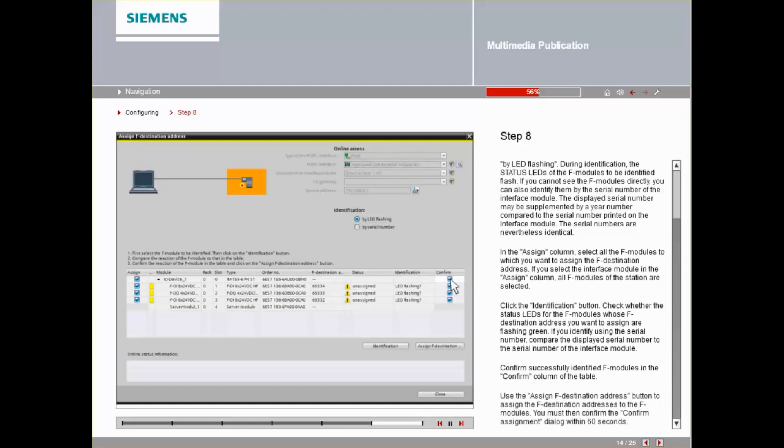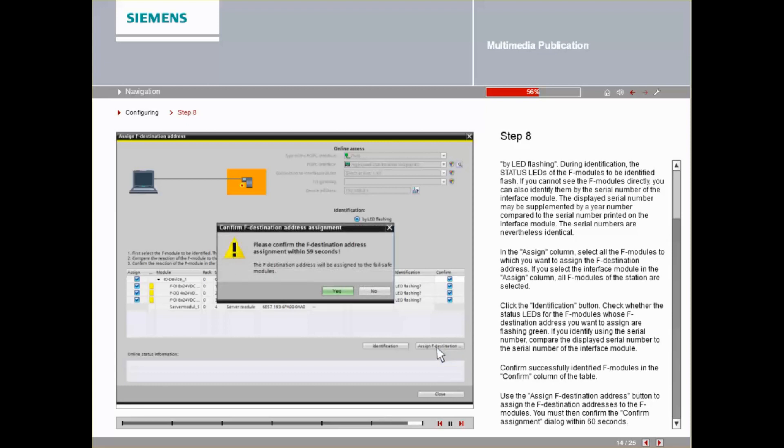Use the Assign F-Destination Address button to assign the F-Destination addresses to the F-Modules. You must then confirm the Confirm Assignment dialog within 60 seconds.